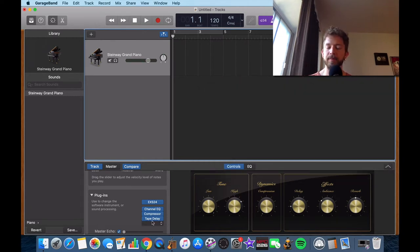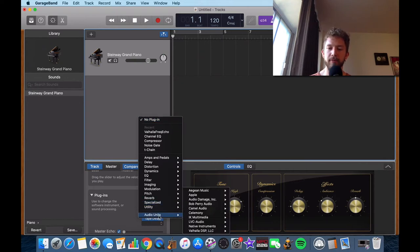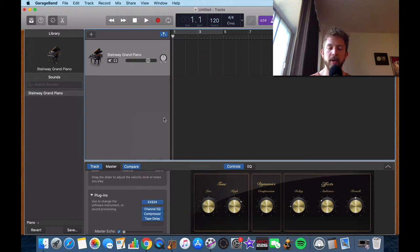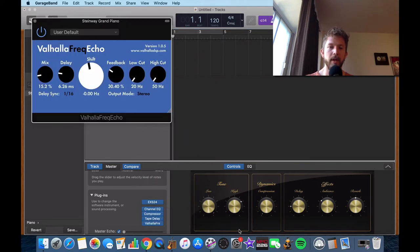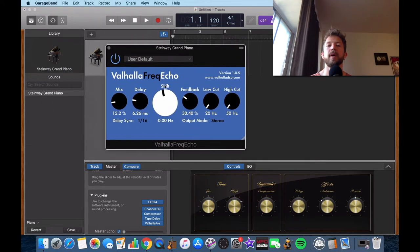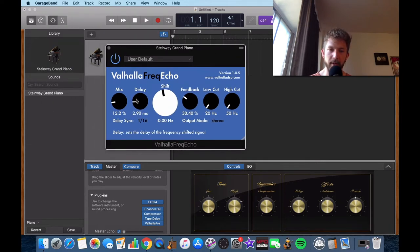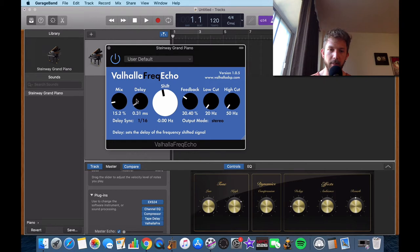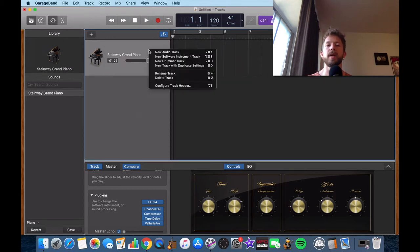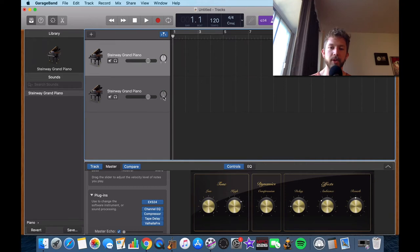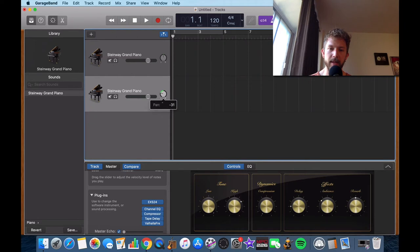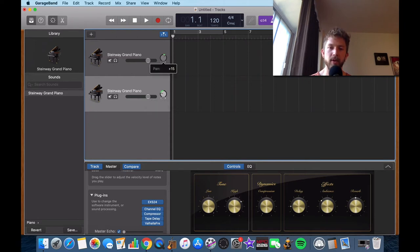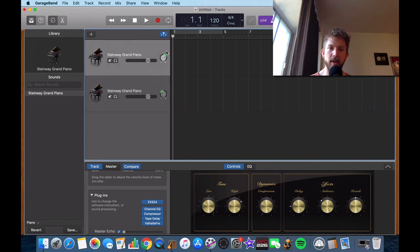I recommend checking out this plugin from Valhalla, the Valhalla Frequency Echo. So you can see it in a minute if it gets brought up. So here, this is the one I'm talking about. Usually I'll bring down the delay to around 0.30. And then I'll have one piano panned in the opposite direction and then the other one in the opposite direction. So I'll show you the next thing that I would do. This just gives you more opportunities to kind of mix and adjust dynamics. So you have two pianos, one panned to the left and one panned to the right. So let's just record something quick and I'll show you what I'm talking about.